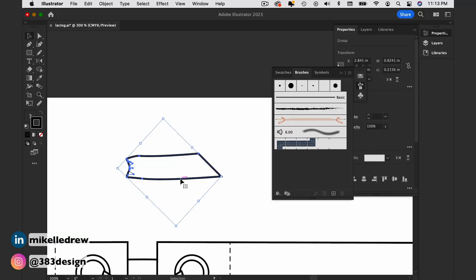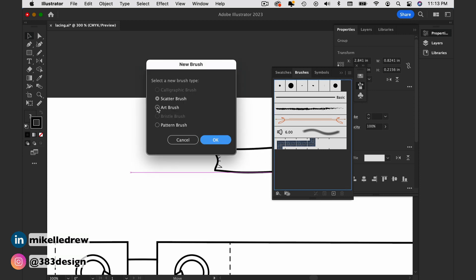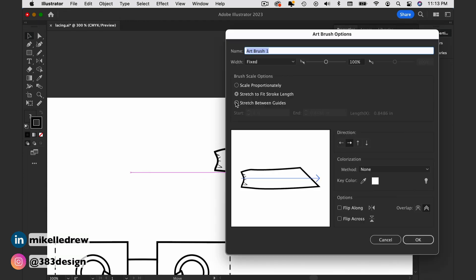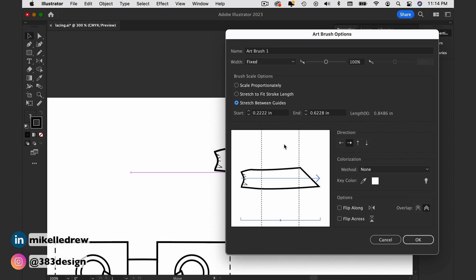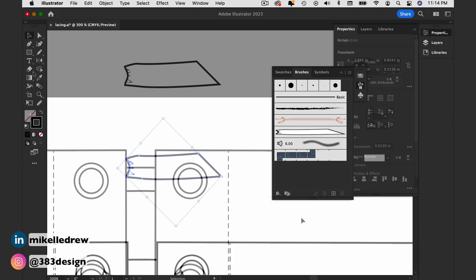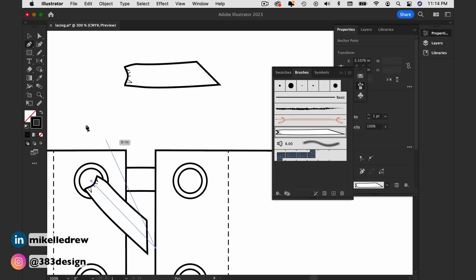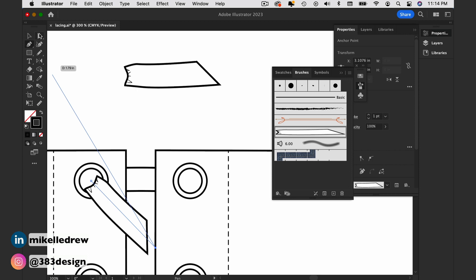The other thing you can do is create a brush for the lacing. It might get a little tricky creating the correct angle for the edge that feeds under the facing, but if you can get it right, it's definitely an efficient way to create these ties.